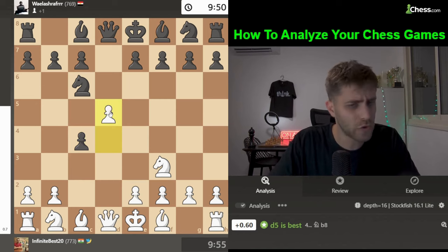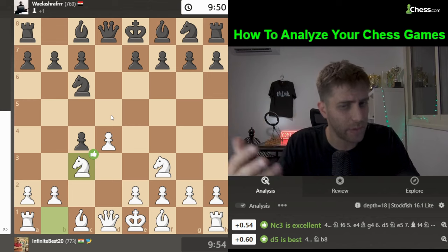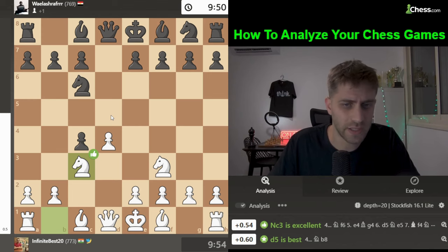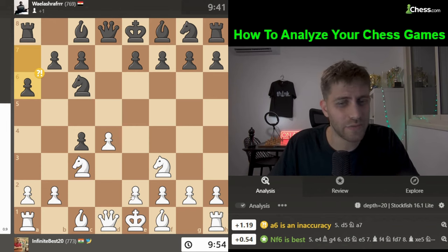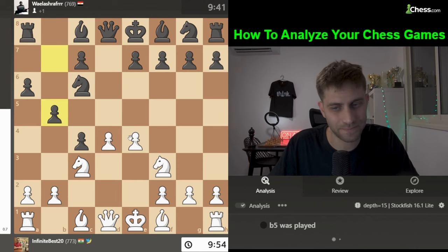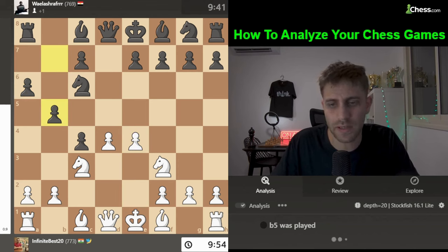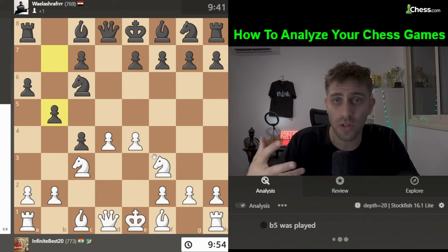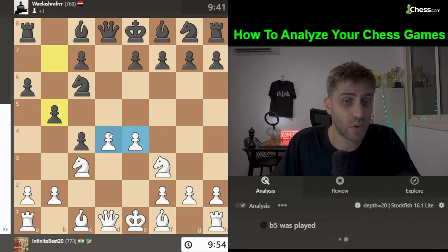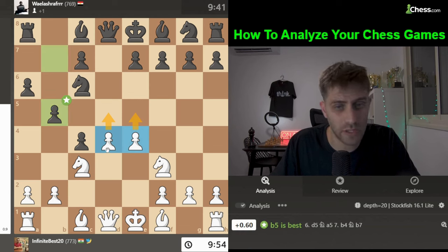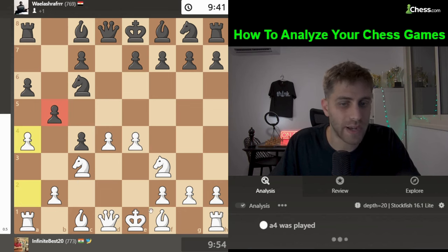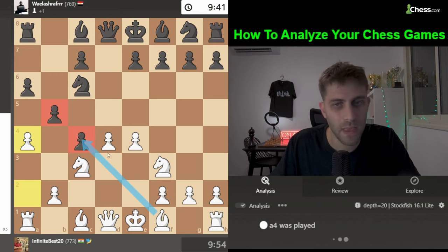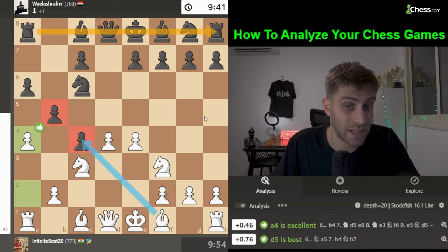c4 was played and now Knight c3 with white — developing the knight and controlling key squares. a6 was played and the idea is after e4 to play b5. I think e4 was the best for white here — controlling the center with two pawns, maybe d5 or e5 later. Also a4 is interesting, attacking the b5 pawn.